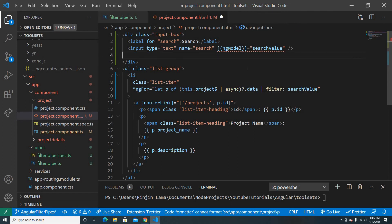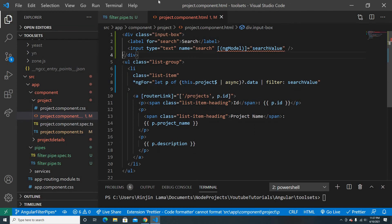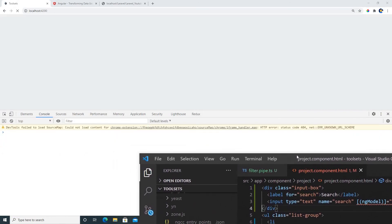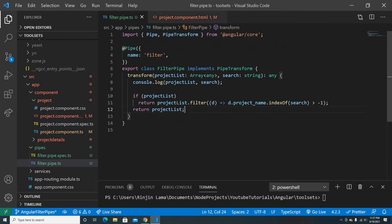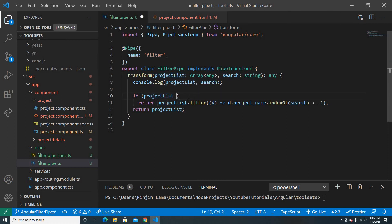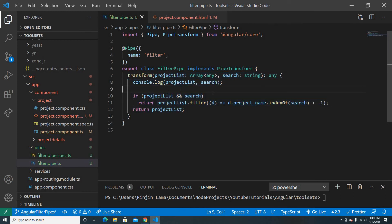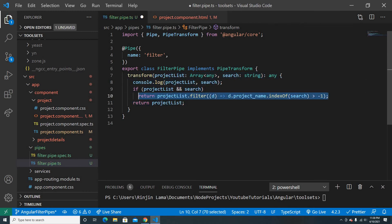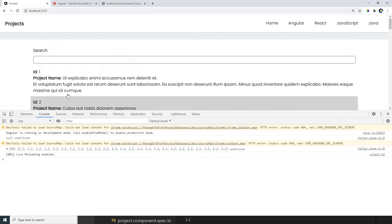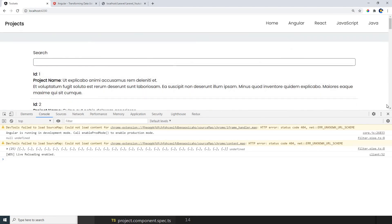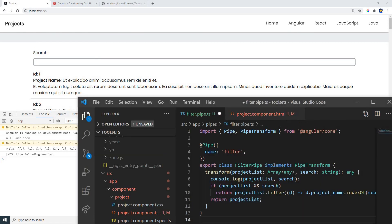Now let's replace the hardcoded 'test' with the actual searchValue from the input box. On first load with an empty search value it filtered everything out, so I add a condition: only run the filter if both projectList and search have data, otherwise return all results. Now all projects display on load, and typing filters them live.